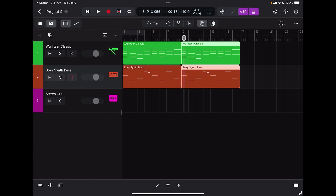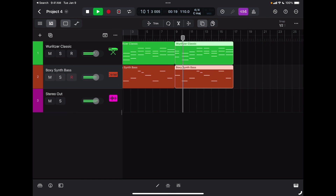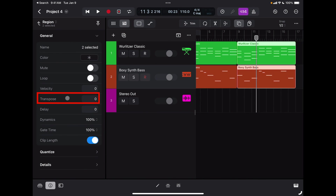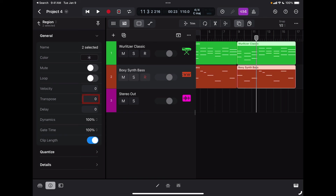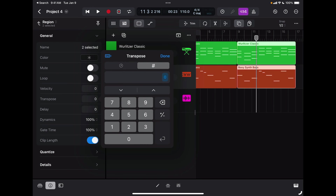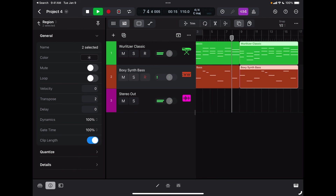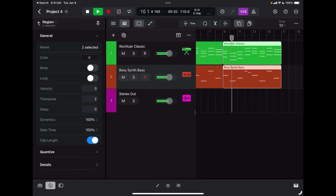Now what if I want to transpose these two regions? It's very simple — I can do it right from the track list view. I'll open the info panel, and one of the options is to transpose the selected region. I tap and drag my finger left and right to transpose up or down. To enter a specific amount I can double-tap the field and type the number of half steps — I'll select two, tap Done. Now when I play it back I have my two regions transposed.